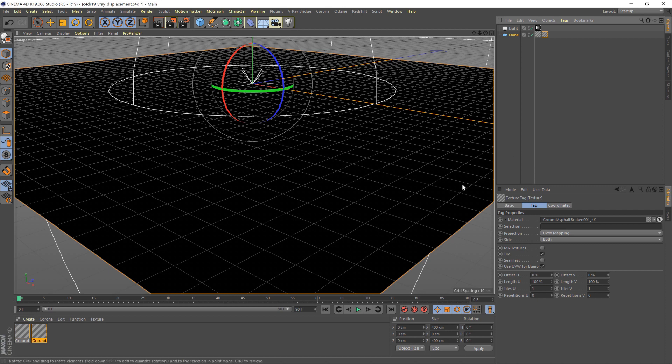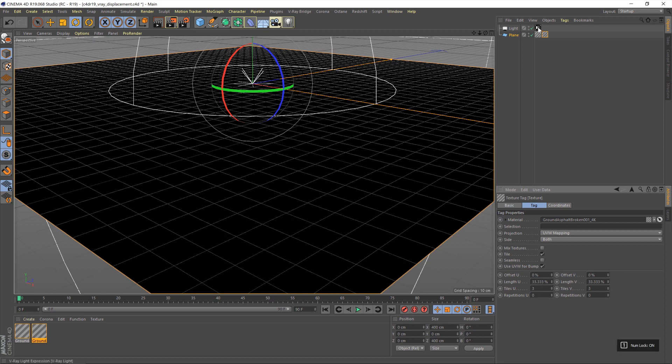And then what we're going to do is tile it a little bit. Just from working on this already, I know that we need a bit of tiling here. So, I'll tile that to three, but you'll need to also do that on the displacement material. There we go.